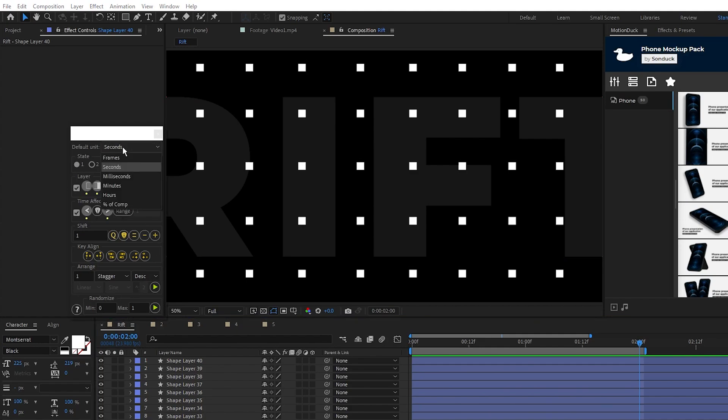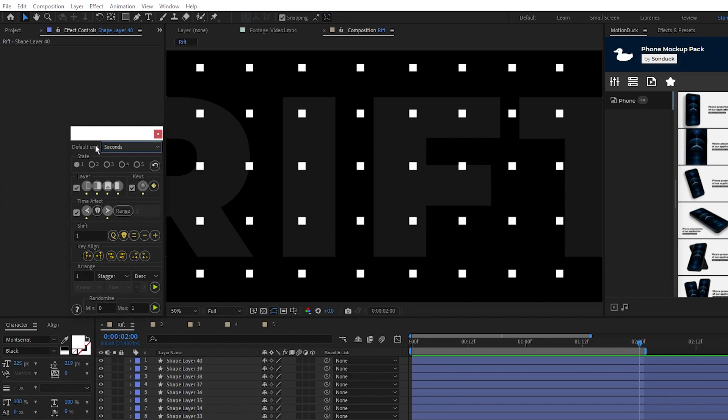We can set the unit of measurement so whenever we input a number, it'll modify that by a number of seconds, frames, or whatever we need. The states basically allow you to have different presets for using the tool so if we make a bunch of changes and want to reset but keep this menu the same, we can just move to the second state.